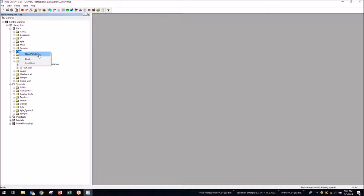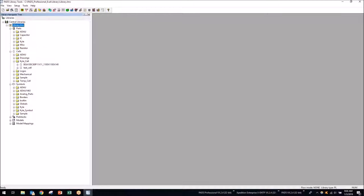To create a new partition, just right-click and hit New Partition. You can also do a Find to search through this section of the central library and look for components by name. This allows you to quickly find information you're looking for in your library.